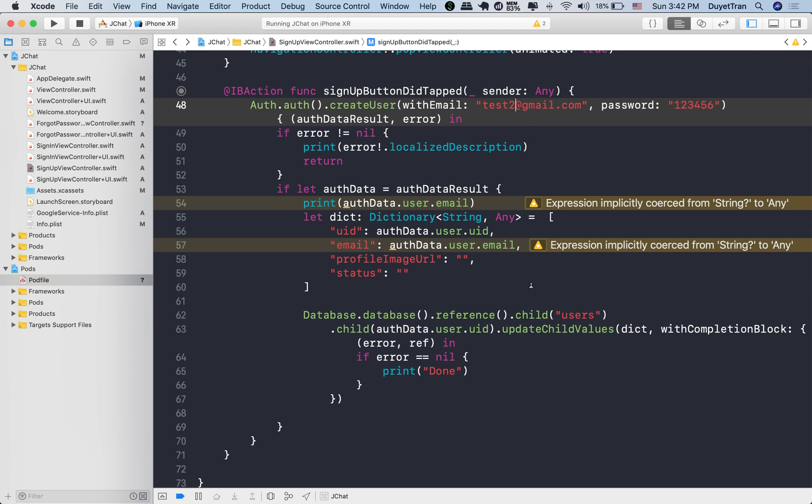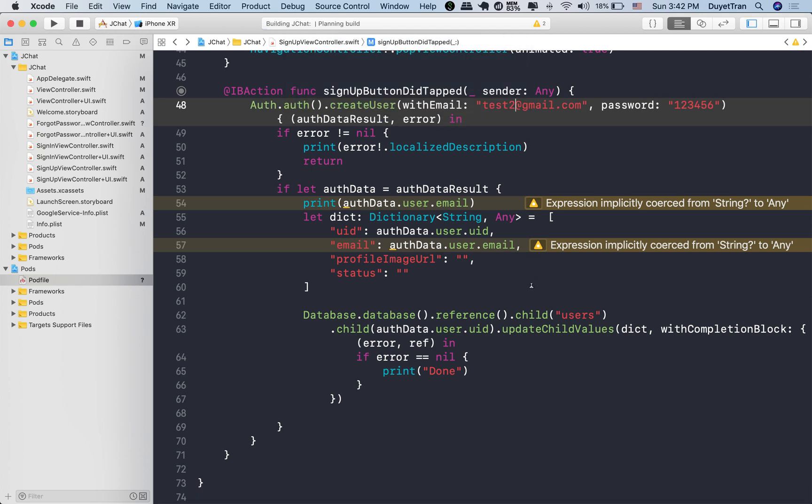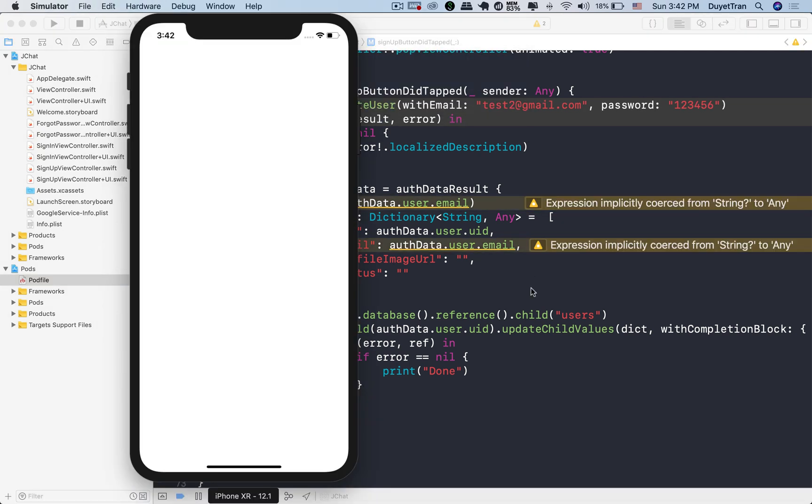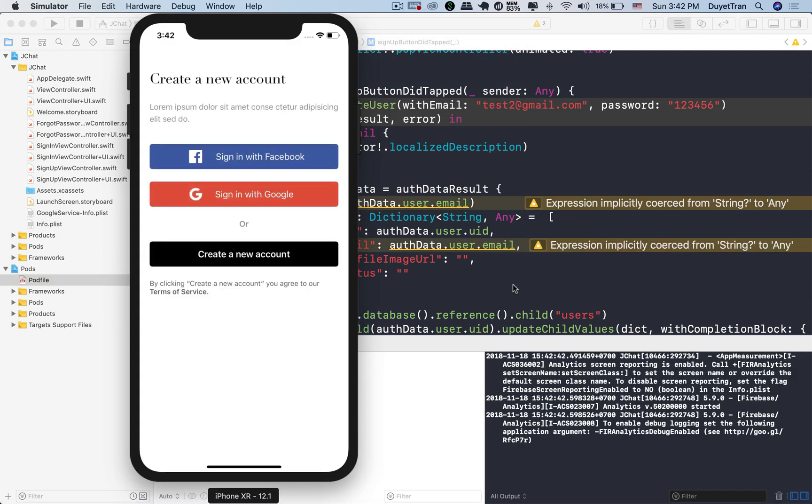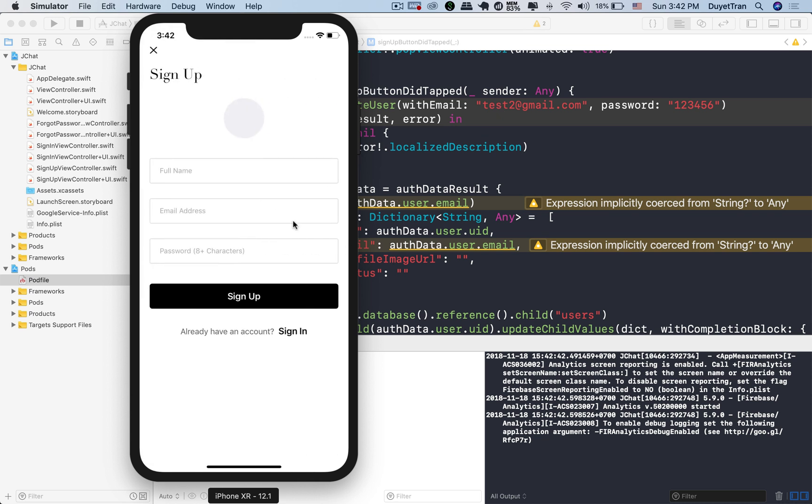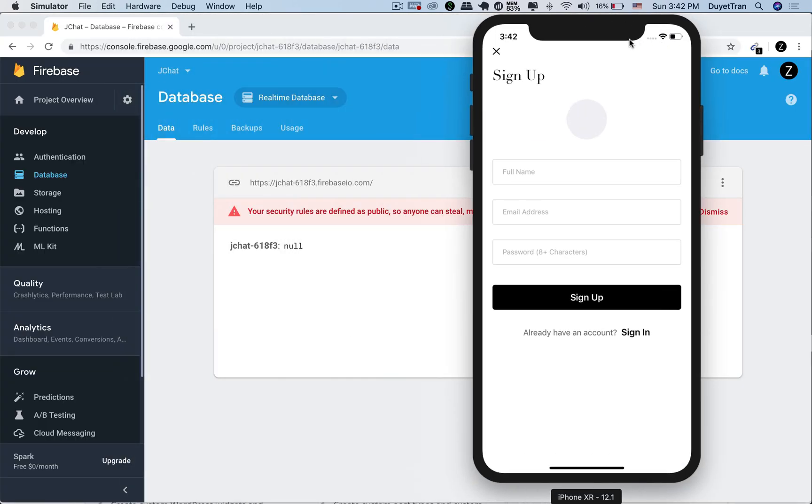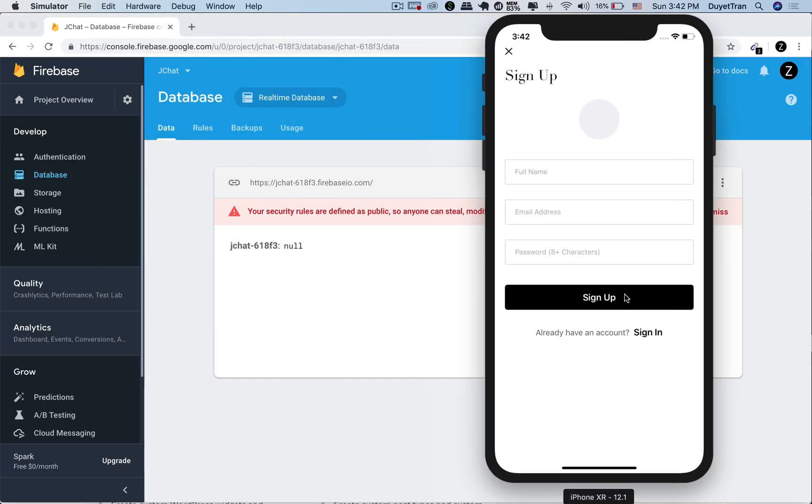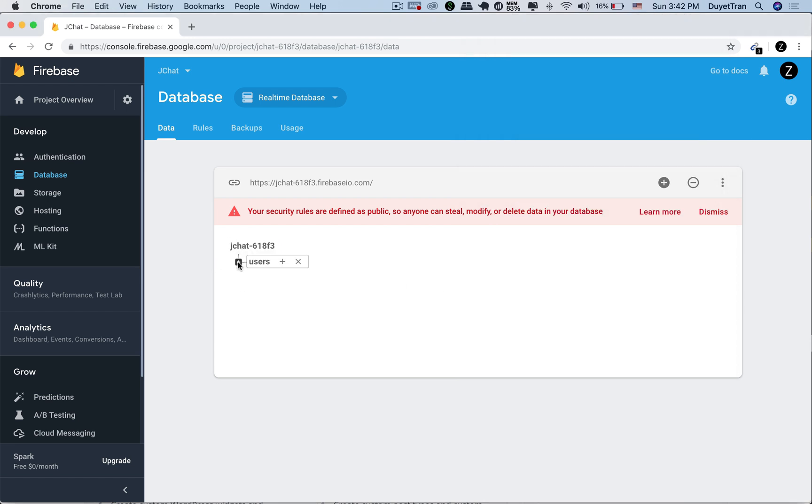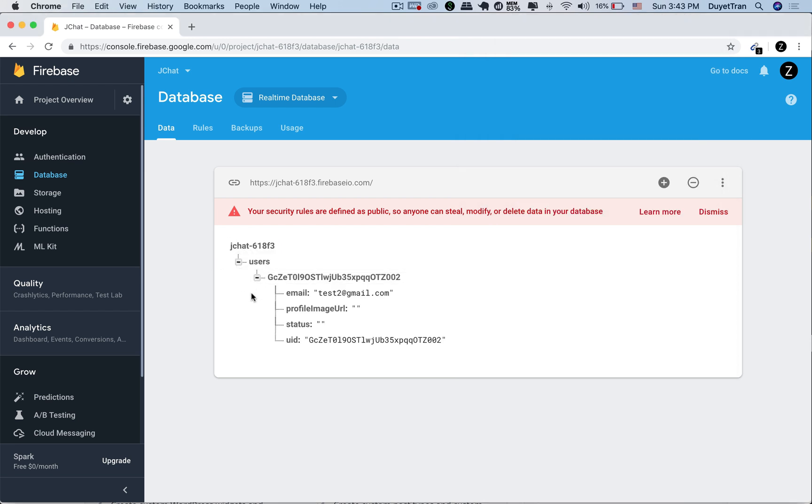Alright, we'll create a new user with email that is test2 at gmail.com. Let's see in the database. Under the root path, we have a child node called users. All users data will be stored under the user's node.